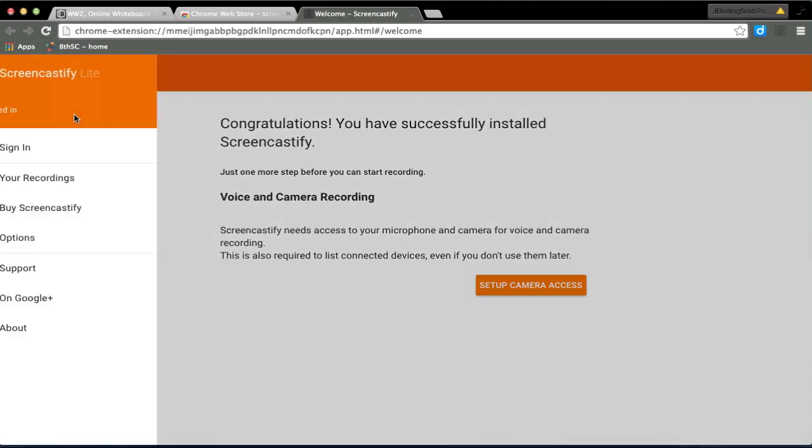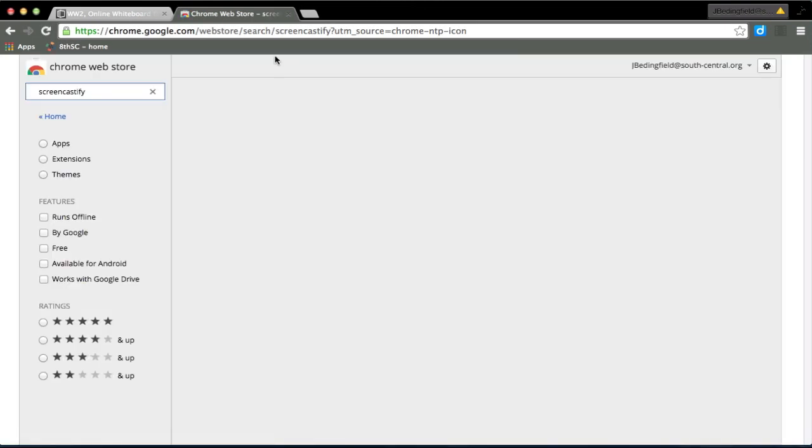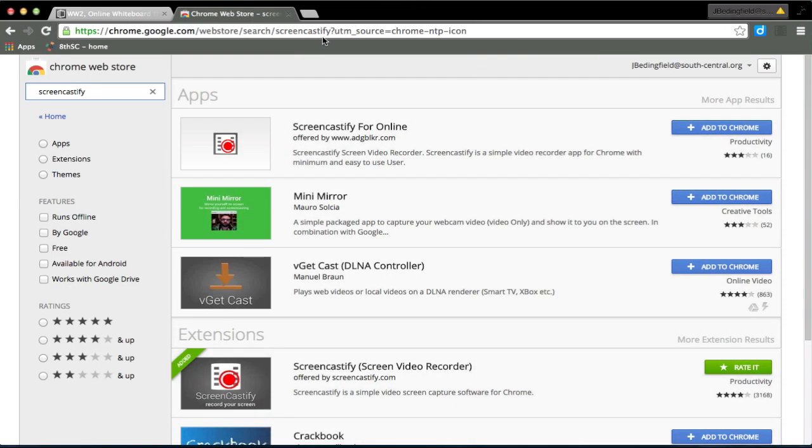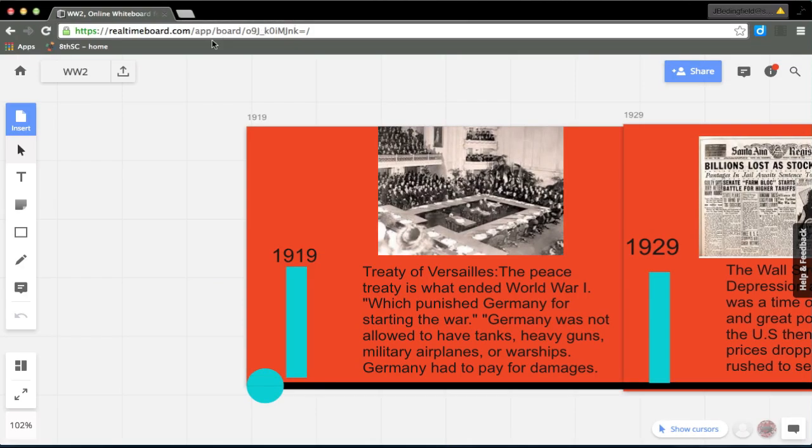And what I want to do is when I want to record, I click on the extension. It says that I've successfully installed it.